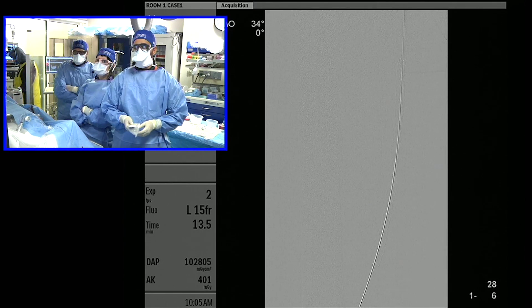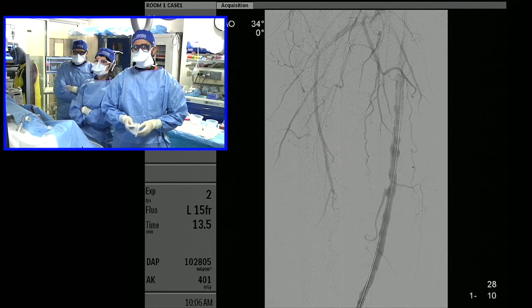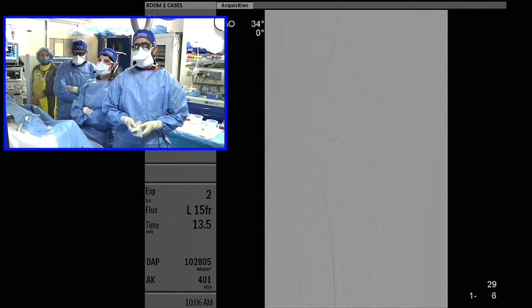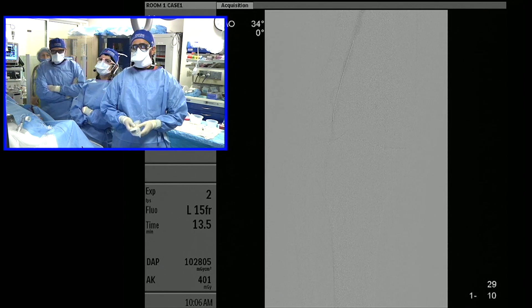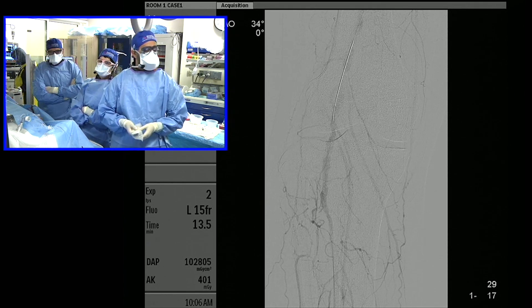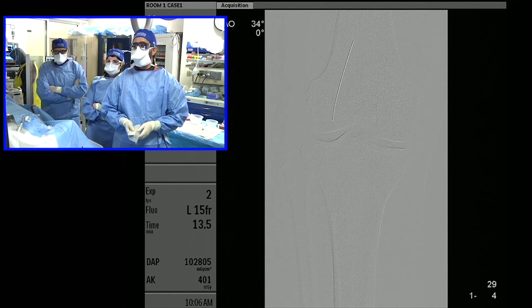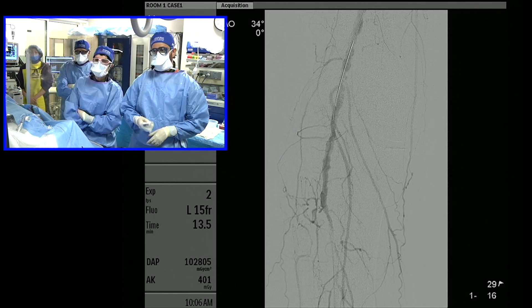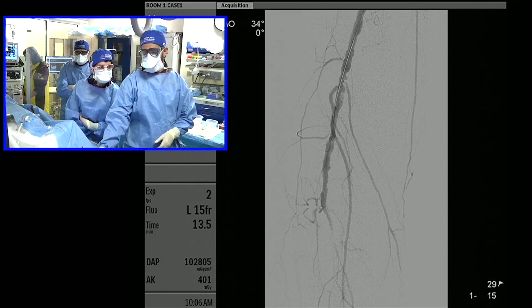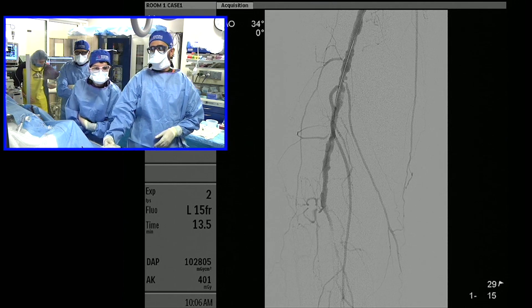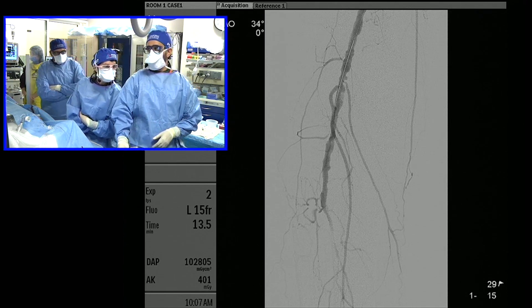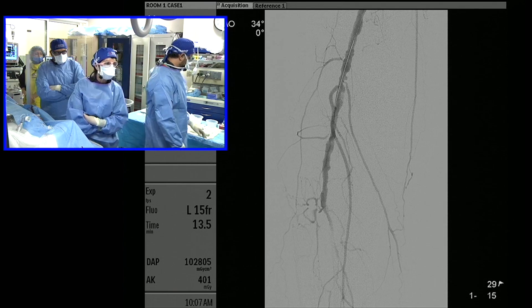The post-procedural run looks much better. We still have some residual disease in the popliteal distally — it's a bit ragged — so we're going to take that to 4mm and tap it down. His ABIs at rest don't really correlate to the degree of his disease. We'll do a duplex survey in one month, then every three months in the first year, and every six months after that. We'll also follow his ABIs.